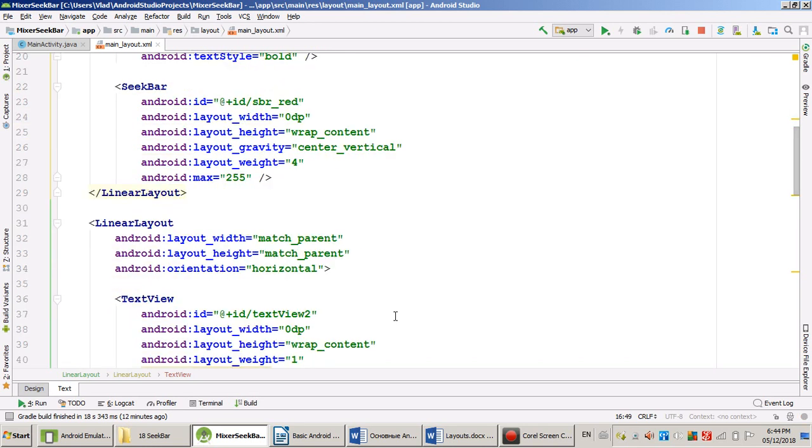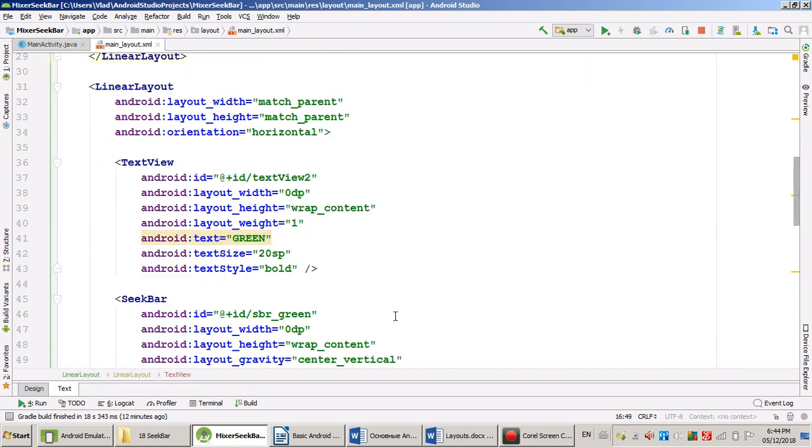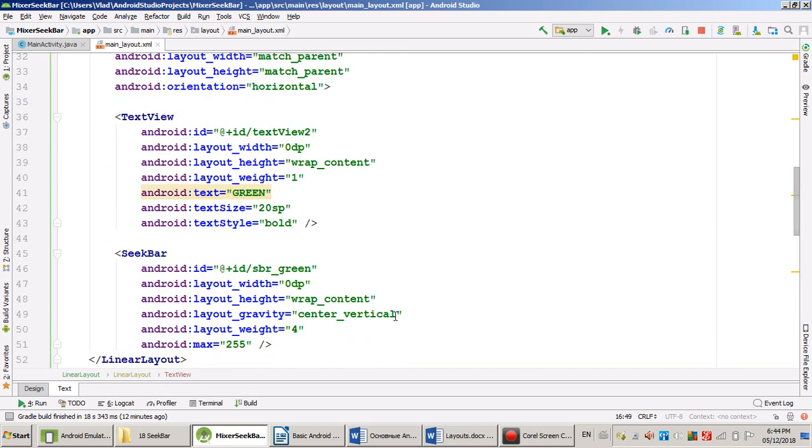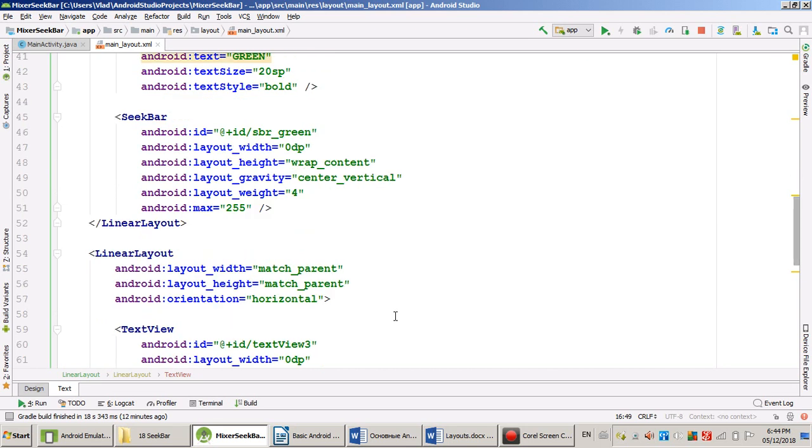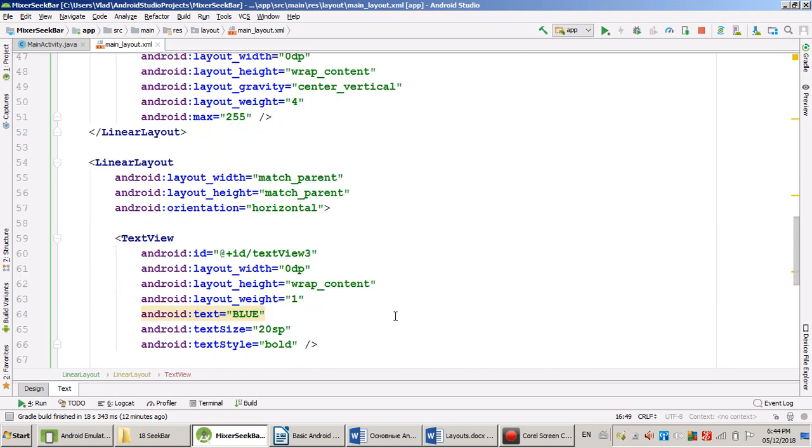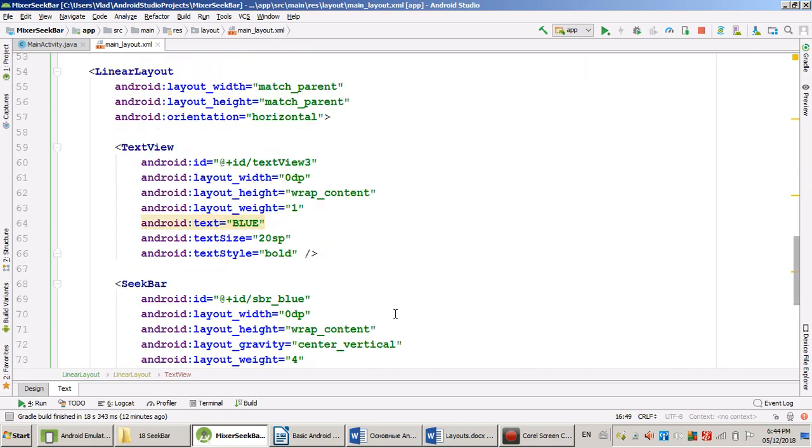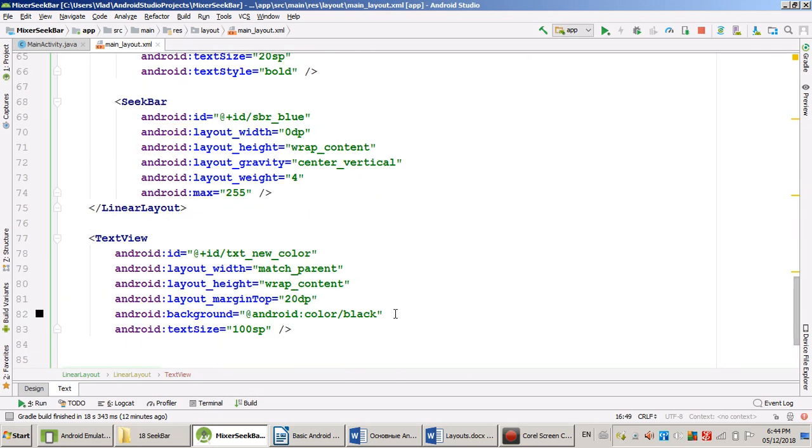You see another layout for the green. And you see the third layout for the blue. And finally, TextView at the bottom of my main vertical layout.